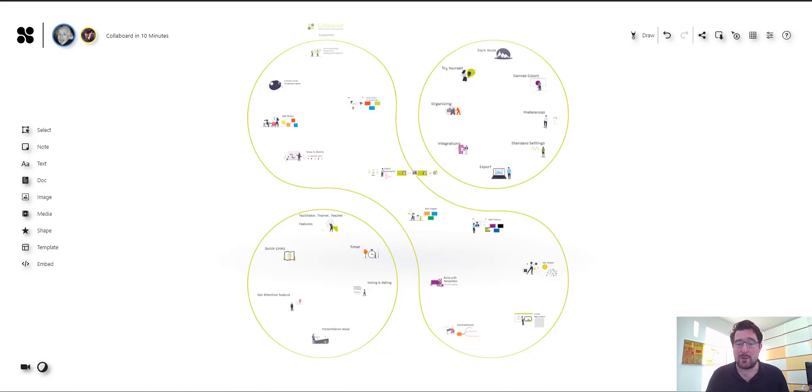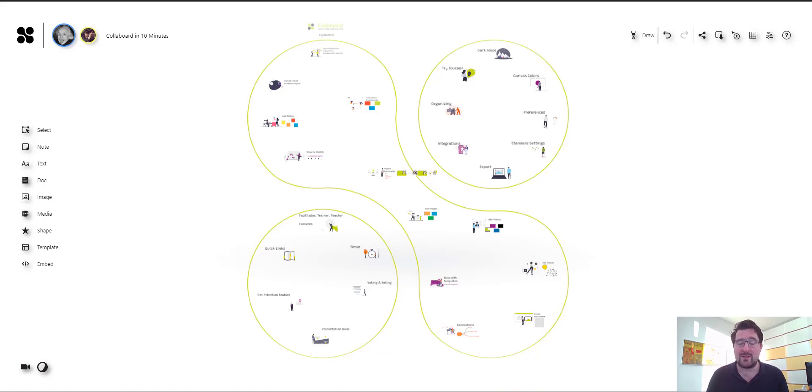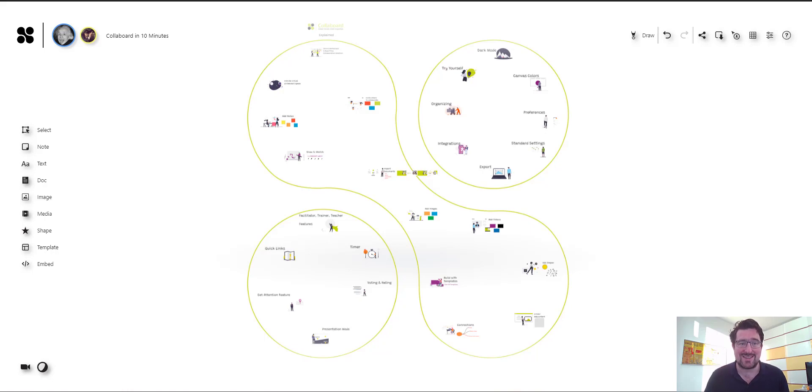So if you want to learn more what you can do with the advanced version of Collaboard have a look at the next video where we will show you the specific features for trainers, facilitators and teachers and how you can use them to do even better online meetings and workshops. Thanks for watching.